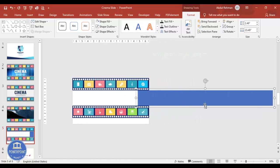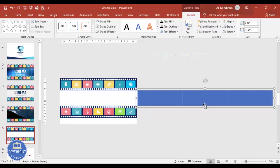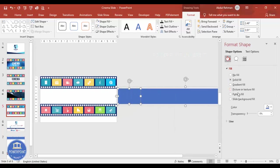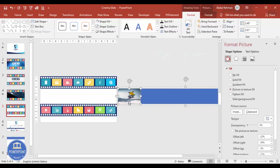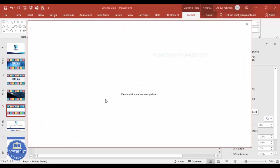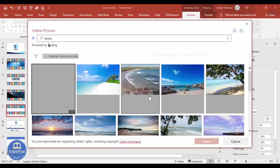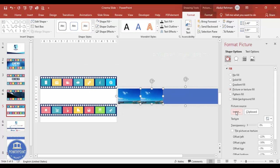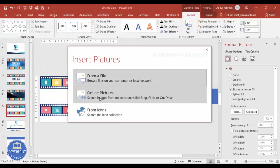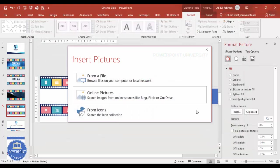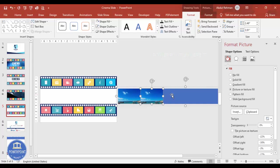Select all the image rectangles, press Ctrl+G to group them, and move the group outside the slide area using the right arrow key. Then for each rectangle go to Format Shape > Picture or Texture Fill. Choose Insert from File or Online Pictures. Search for images — for example, 'beach' — and click Insert to apply.